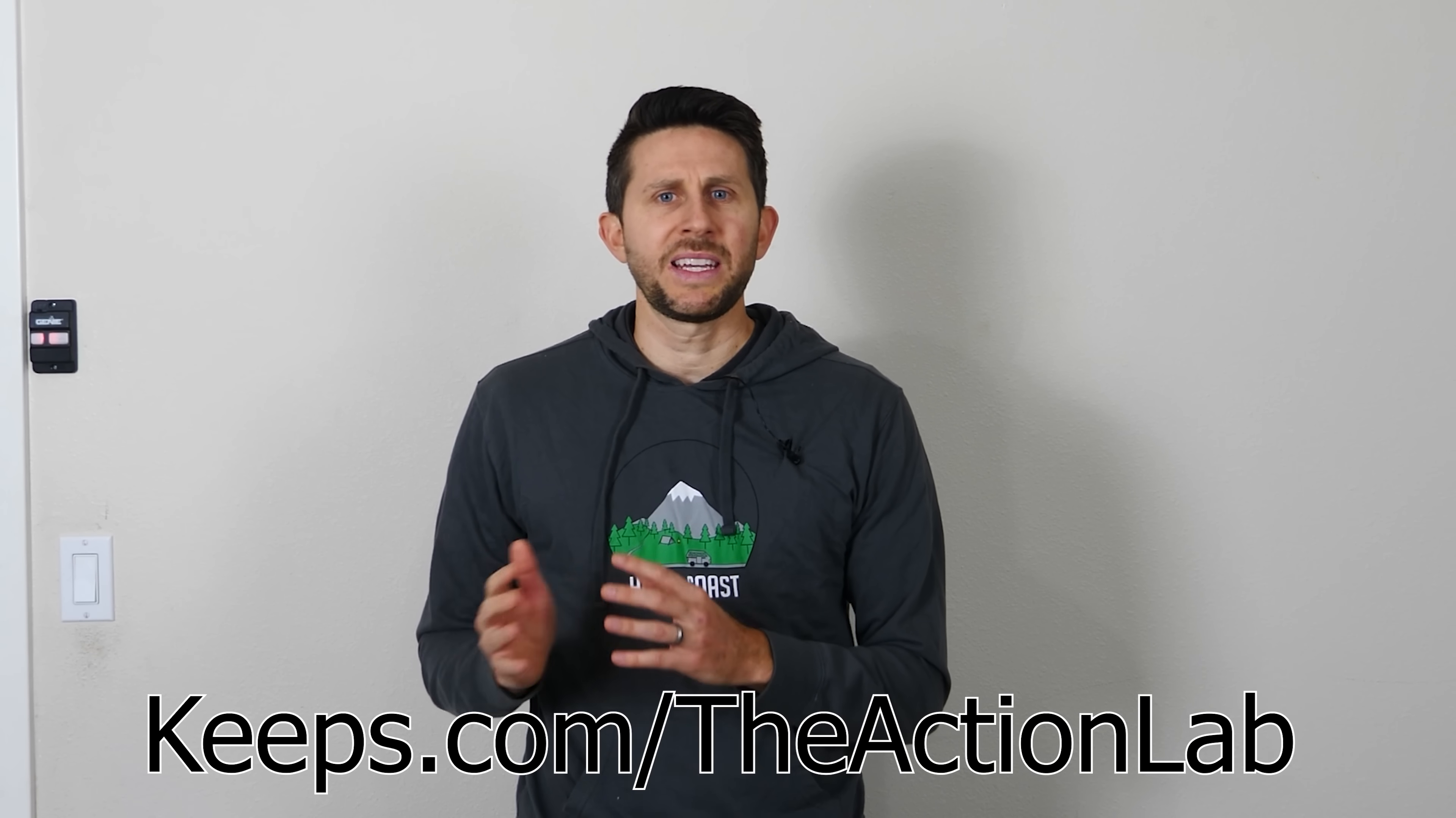And thanks for watching another episode of the Action Lab. I hope you liked it. If you did, don't forget to subscribe if you haven't yet, and hit the bell so you can be notified when I release my latest video. And check out my other channel, Action Lab Shorts, where I do videos similar to this channel, but I do them in less than a minute. And thanks for watching, and I'll see you next time.